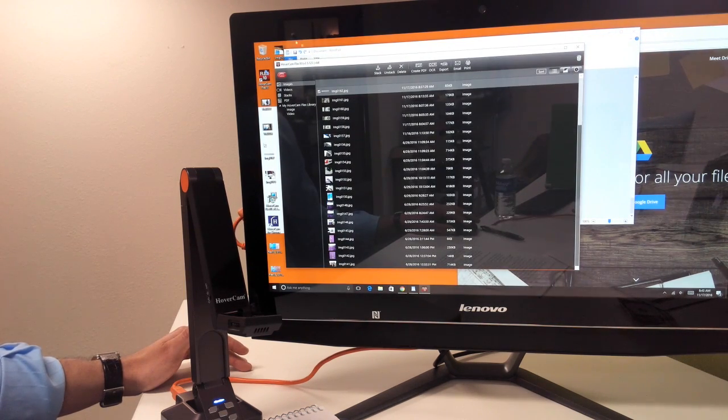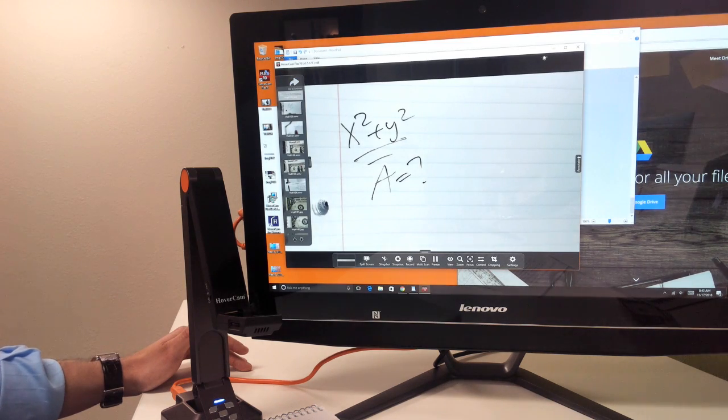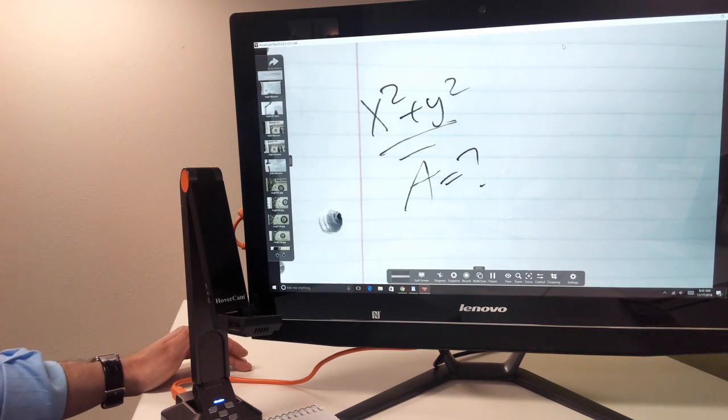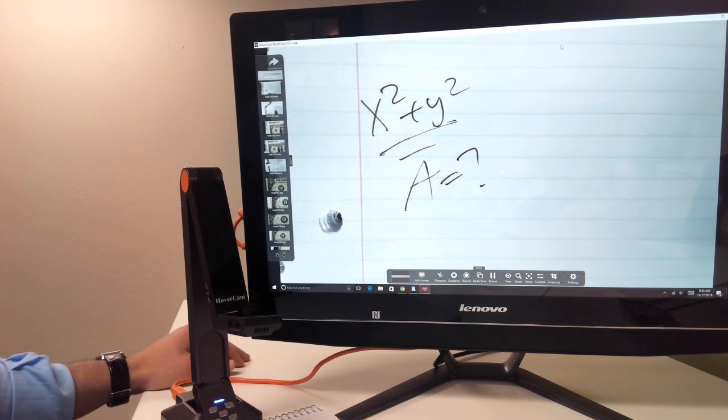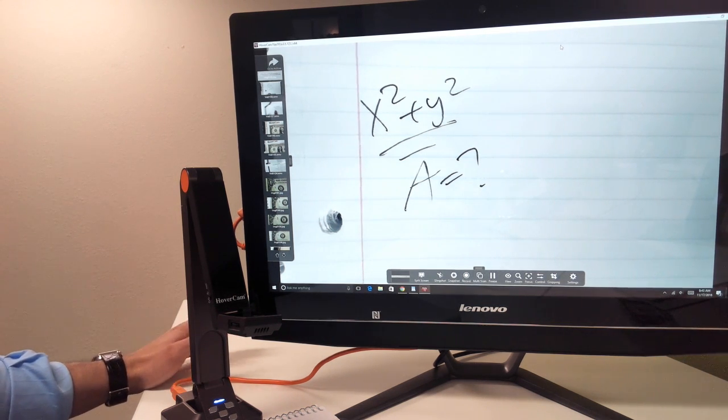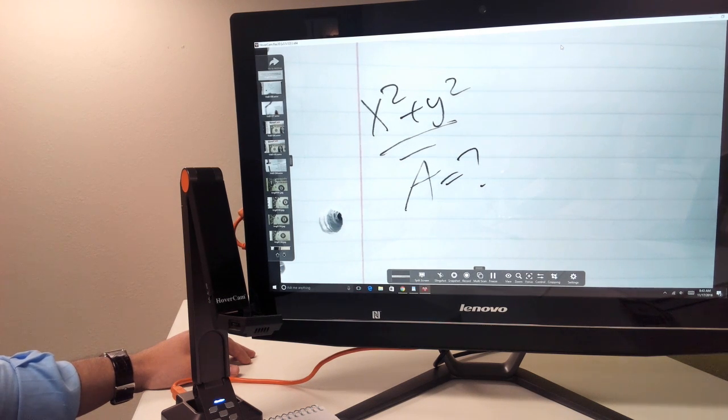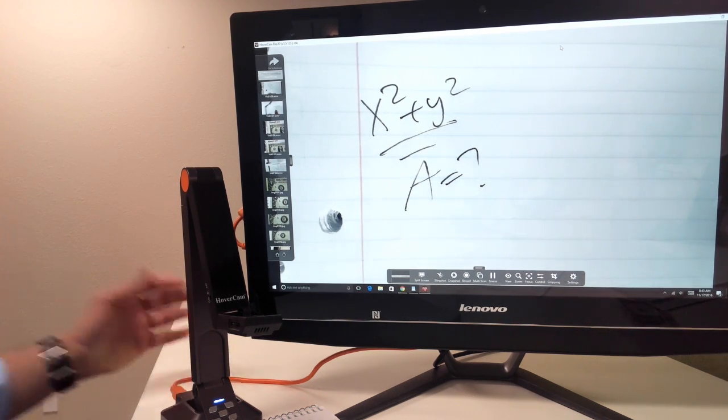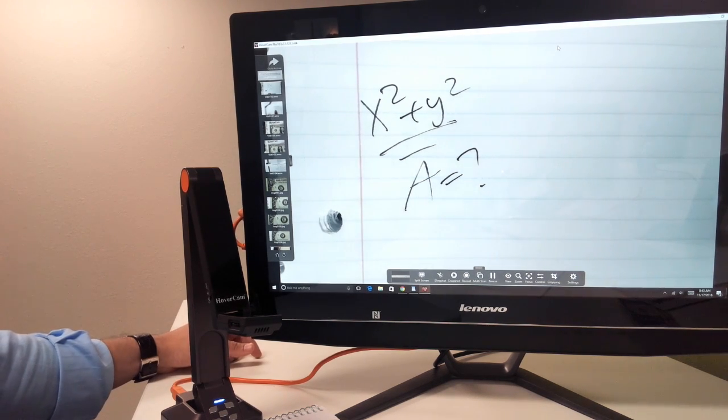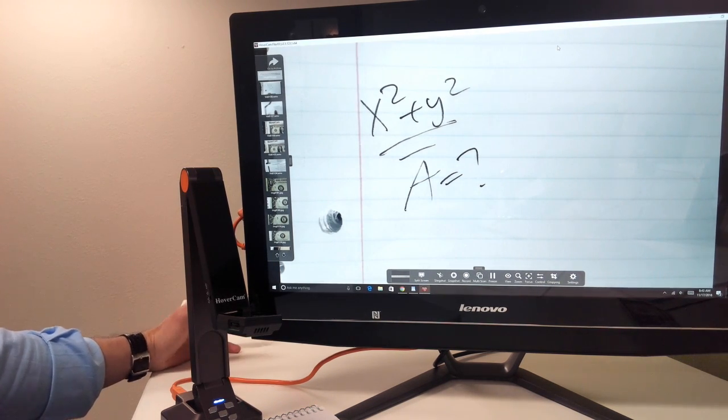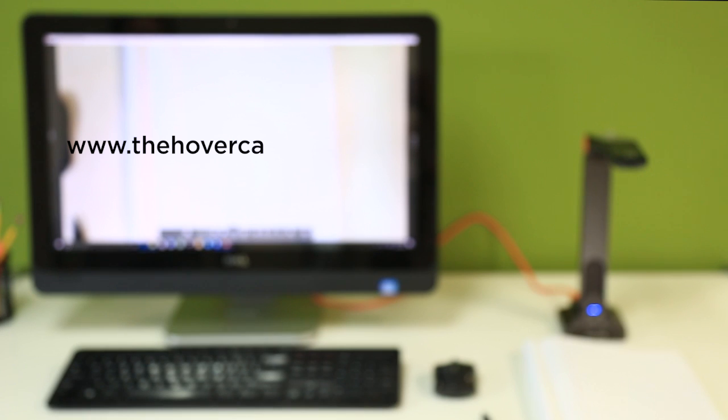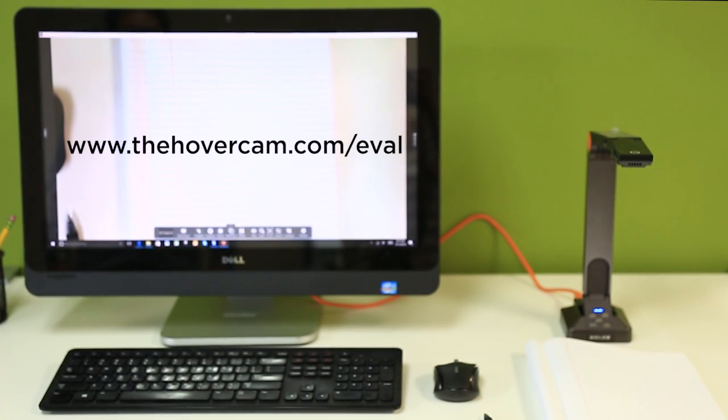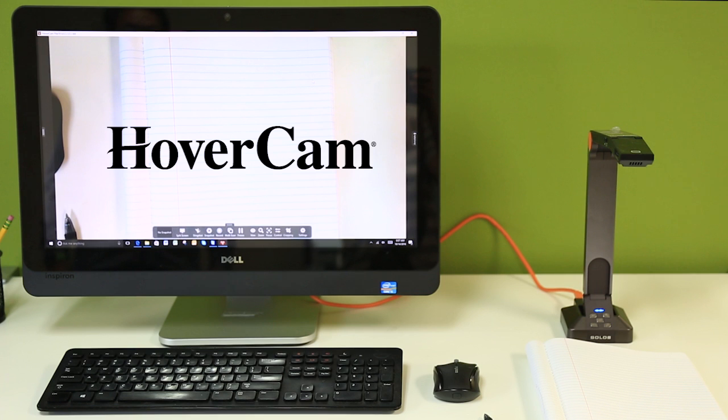In summary, there's so much more you can do with the Hovercam Solo 8. It really is much more than a document camera, truly making it the best-in-class intelligent USB camera. To top it all off, it can do all of this and much more for under 350 dollars. Now that you've seen the Solo 8, get your evaluation unit today so you can see how it can enhance your classroom. Either go to www.thehovercam.com/eval or contact your local reseller to purchase one. Thank you for watching, see you soon.